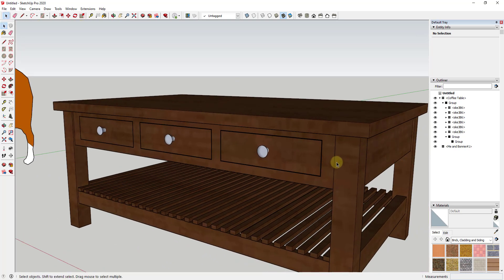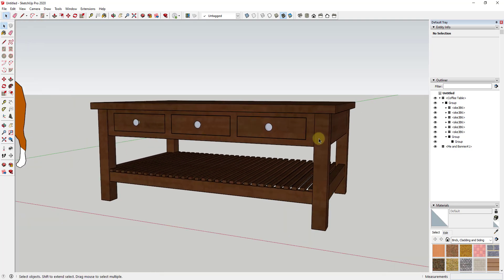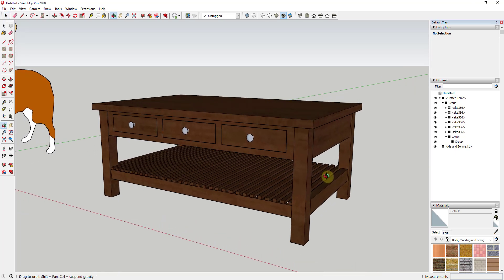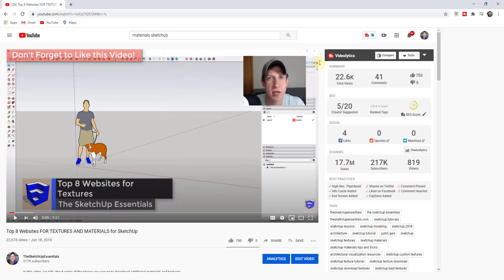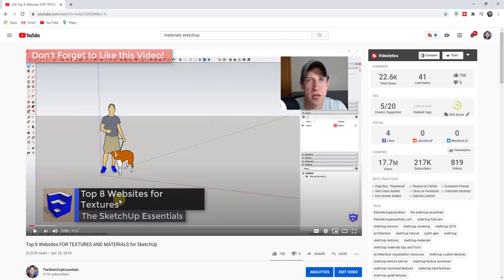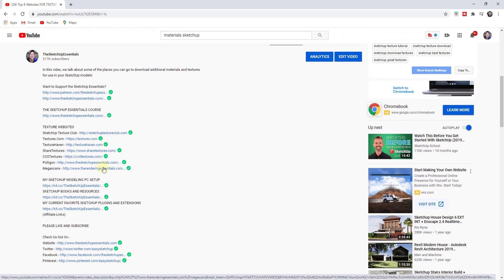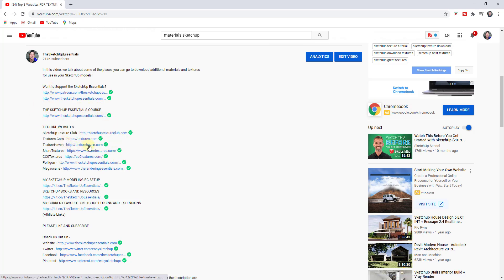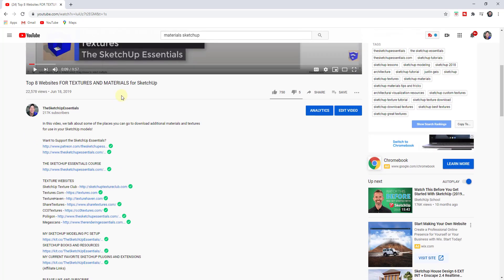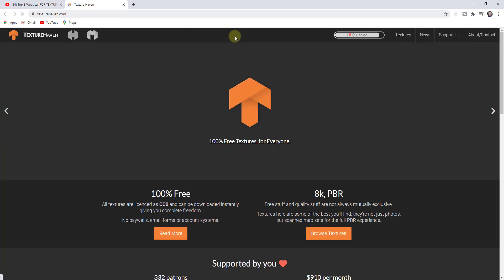Those default textures are great for getting started, but the problem is they're not very high resolution. So what we want to do is go download a texture from another source. I'll link below to a video I did about eight websites where you can download different textures — both free and paid. We're going to go to texturehaven.com, and all of these are linked in that video.